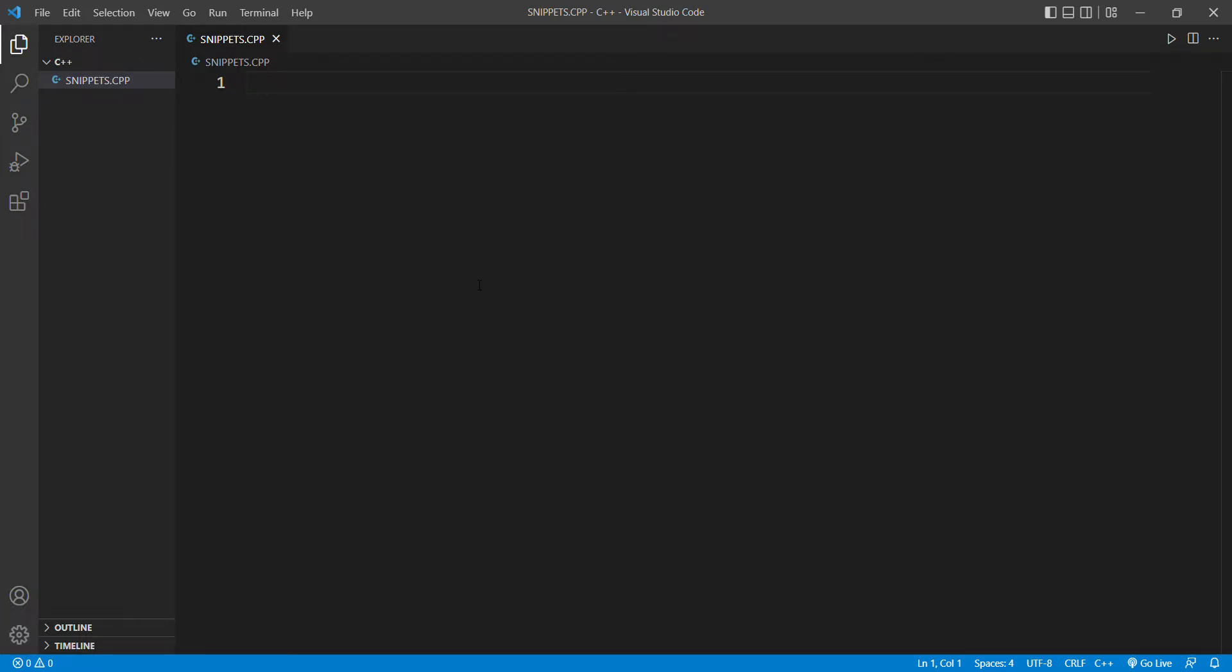Hey everybody, welcome back to my YouTube channel. Today we're going to learn how to make a boilerplate code in VS Code for C++ language. First of all, you need to open VS Code.